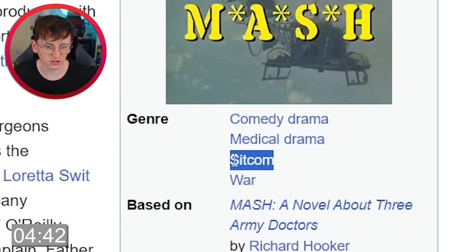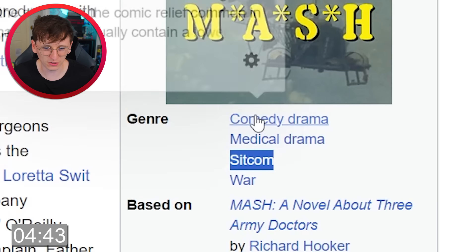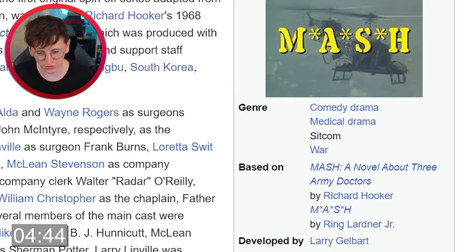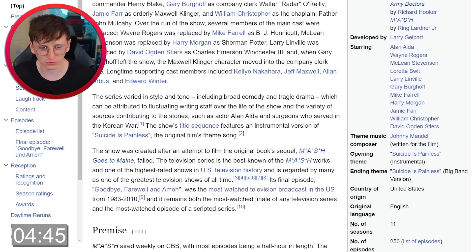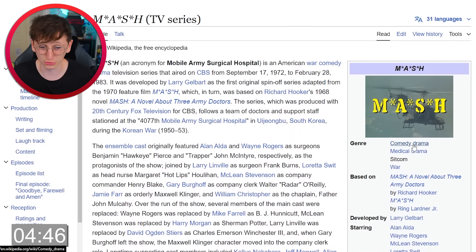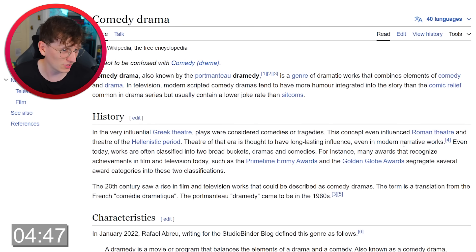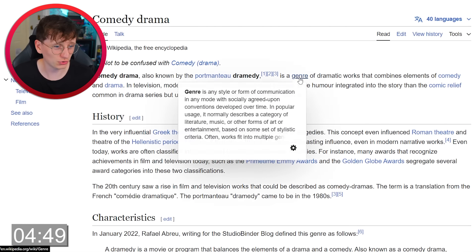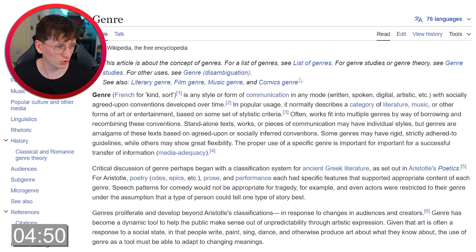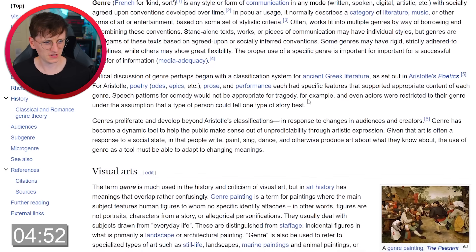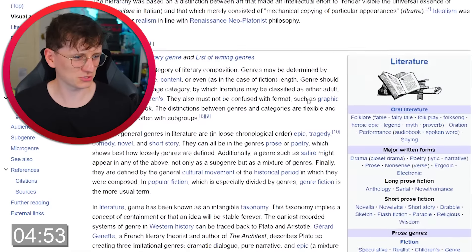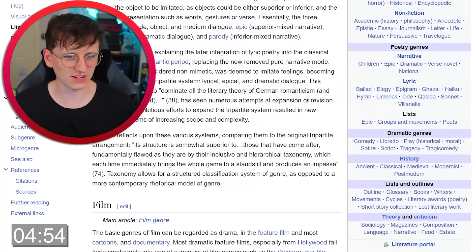We can't click sitcom. We could click comedy drama — Breaking Bad's not a comedy drama but it is a drama, so we'll click that. Let's click genre and then from genre... hmm, this was a mistake because we've kind of left TV. I'm panicking now.